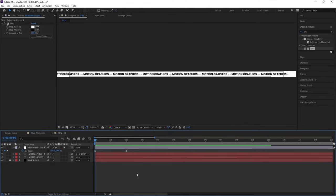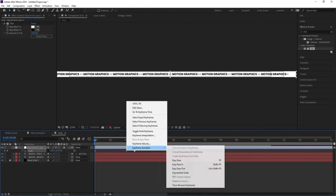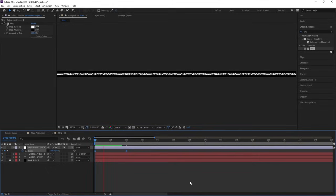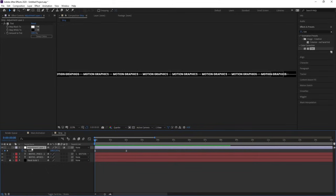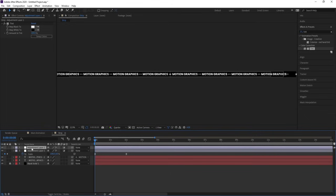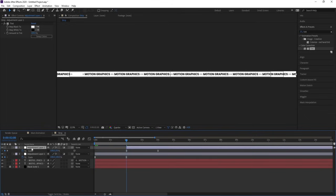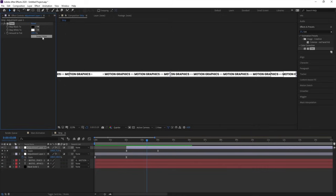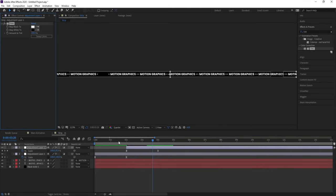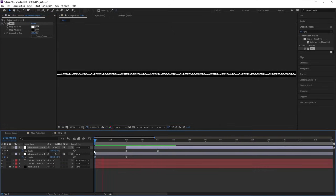You can also do the reverse — simply select this, right-click, Keyframe Assistance, and Time Reverse Keyframes, so you will get this animation in the opposite direction. Now select this and hit Ctrl+D, hit U, go over here, move it, and swap the color — actually keep the color as it is.